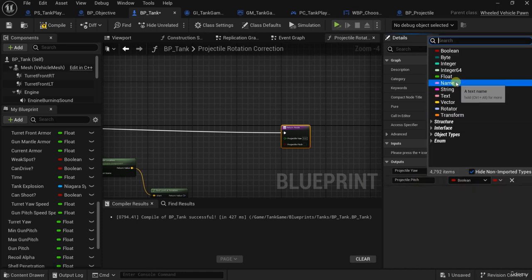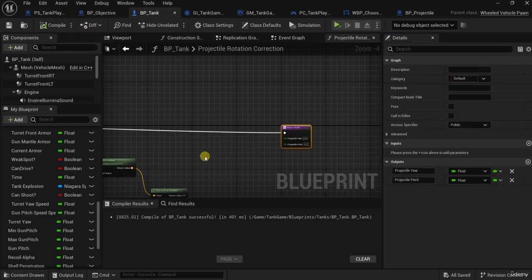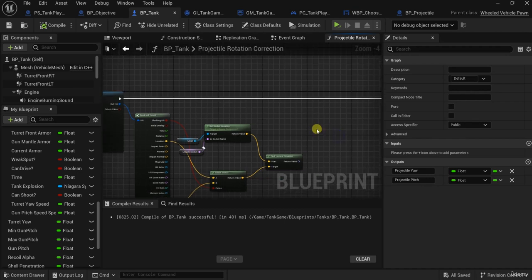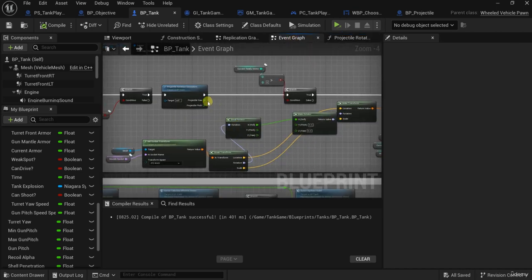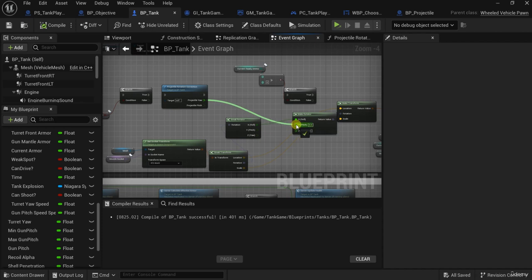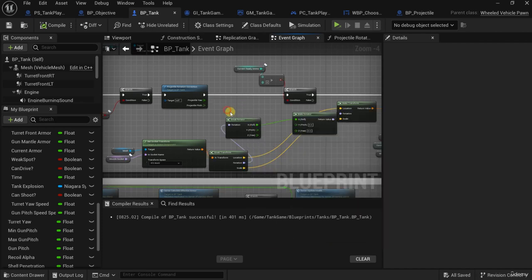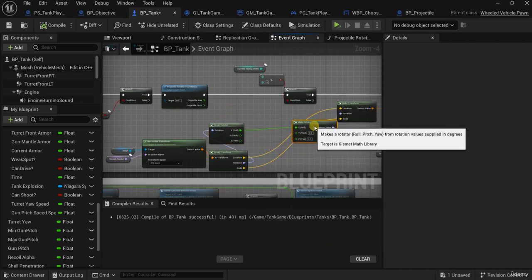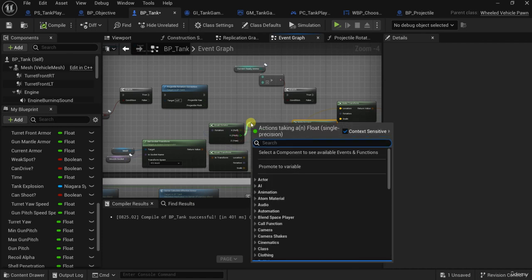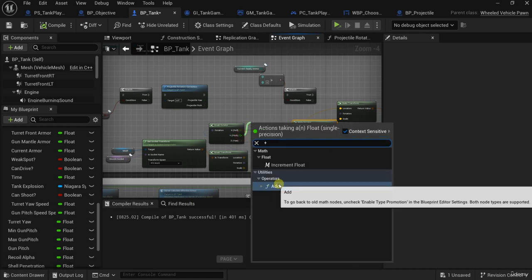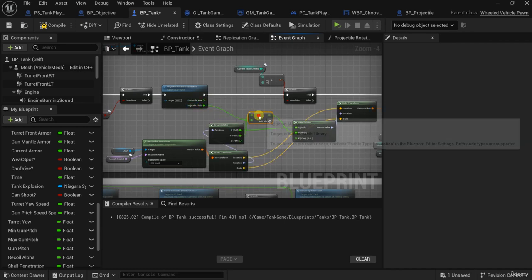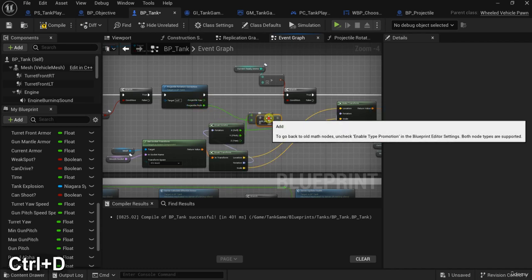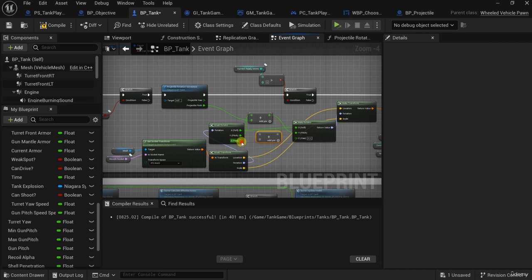What I will do is find the delta rotation. Now let me connect this. I will add it — add to the pitch here, and the yaw — also add it to the yaw here.